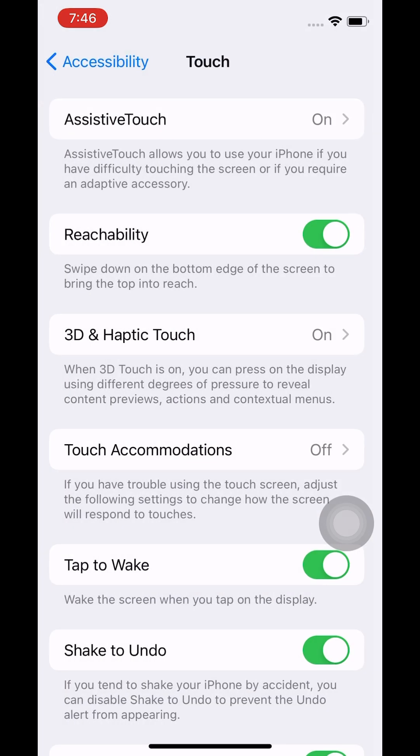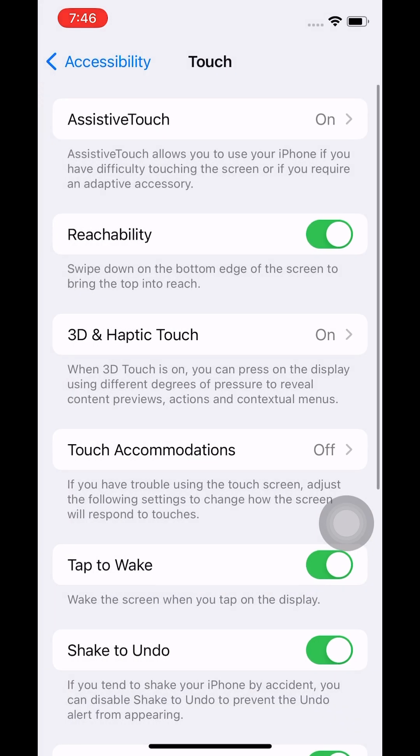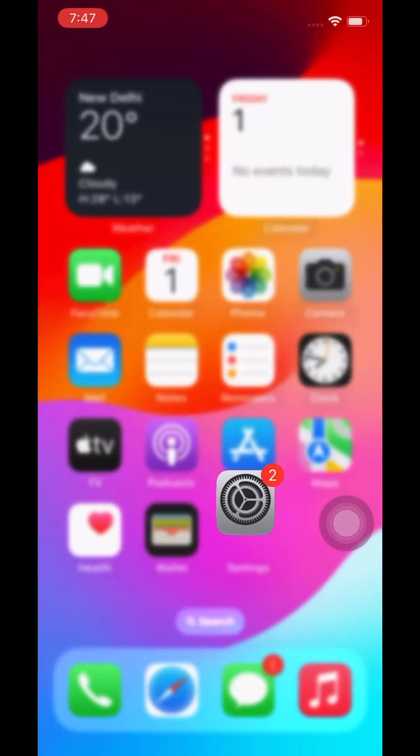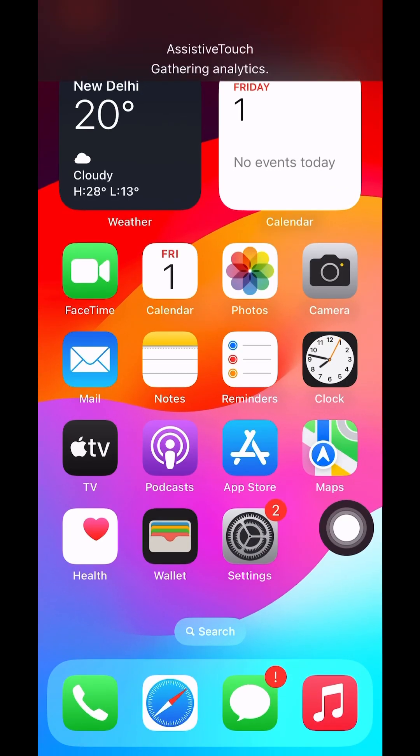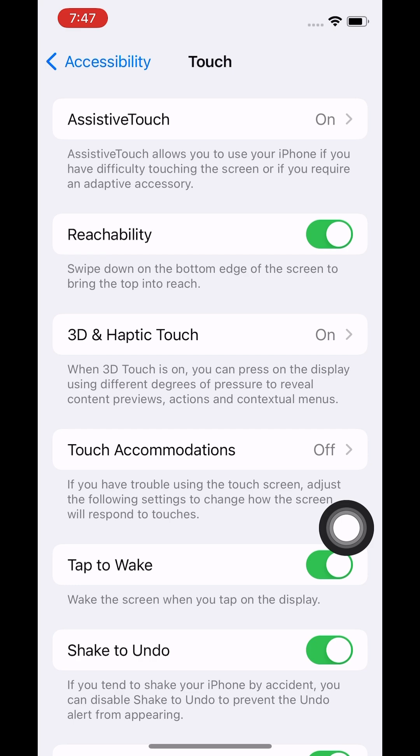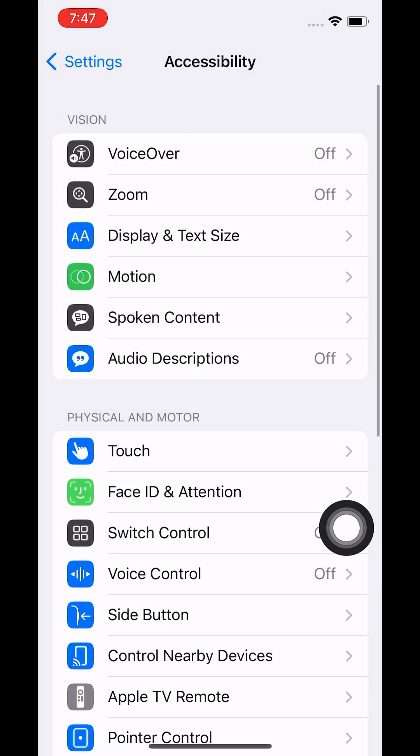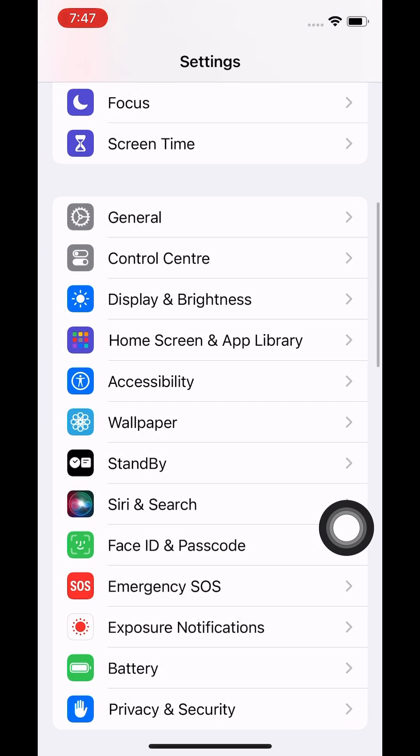So let's do it right now. I'm going to tap on the AssistiveTouch icon. As soon as you do that, you will see a notification that appears and says 'Gathering Analytics.' This takes around 10 to 15 minutes.